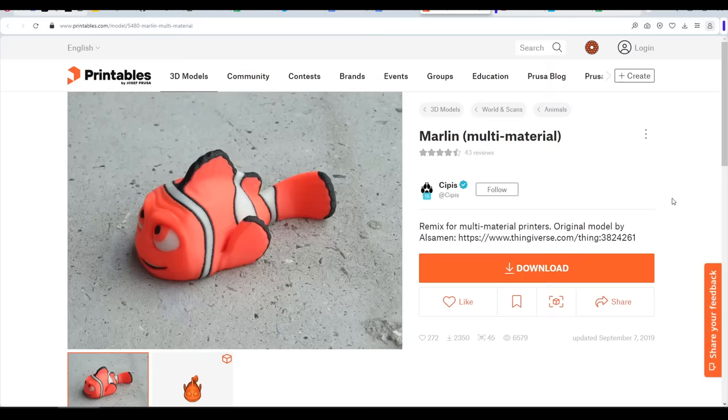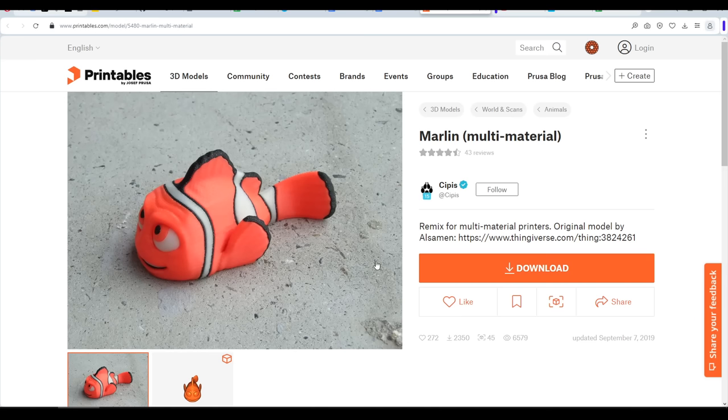To test out some improvements we need a suitable test print, and I went for this Marlin Multimaterial Remix by Sippus. Firstly, it's small, so relatively fast to print. And most importantly, it has bands of black next to white, which is the situation most likely to show up color bleed, so in a way this is kind of like a torture test.